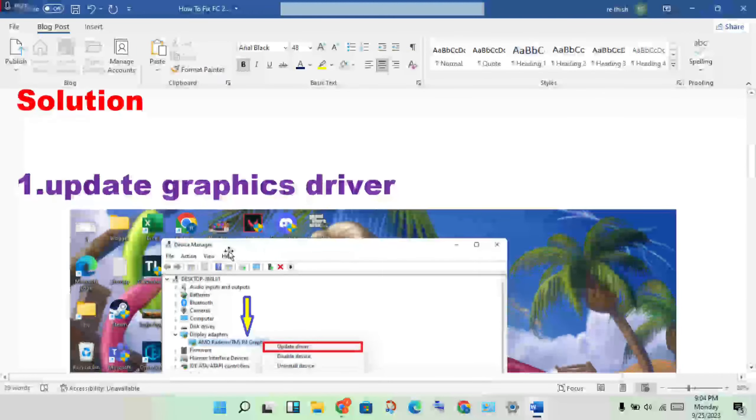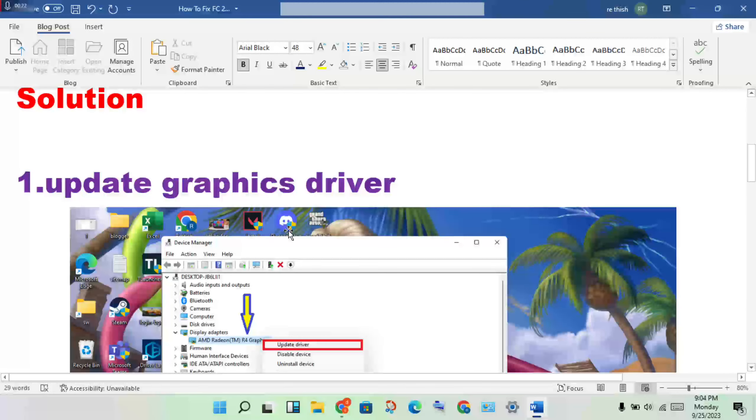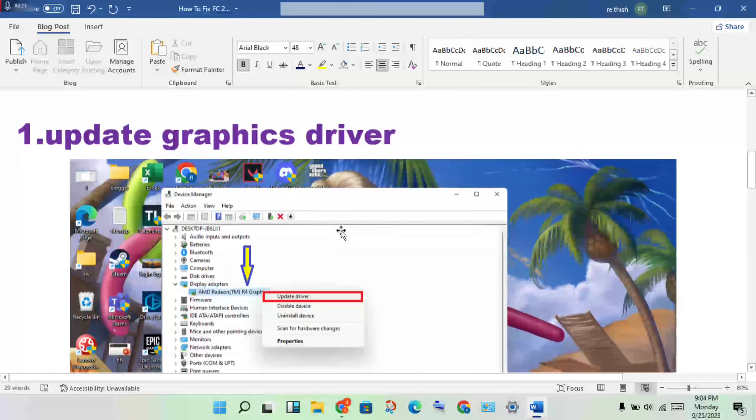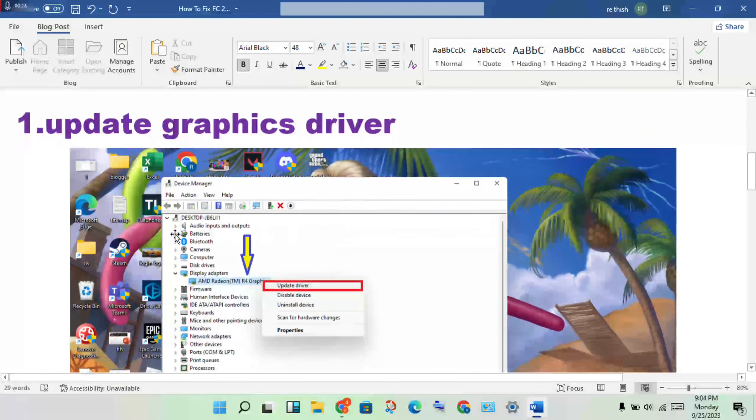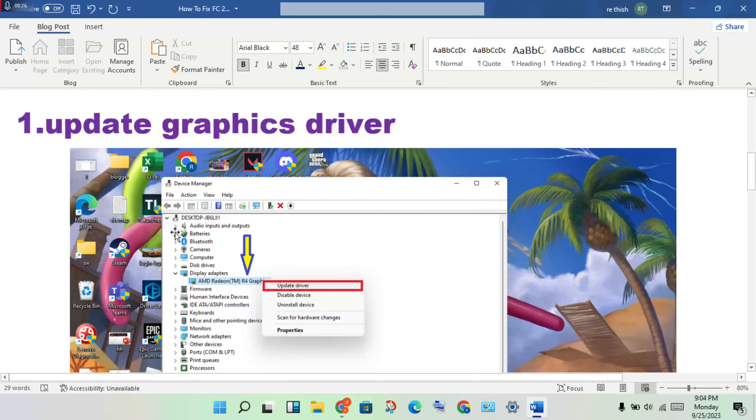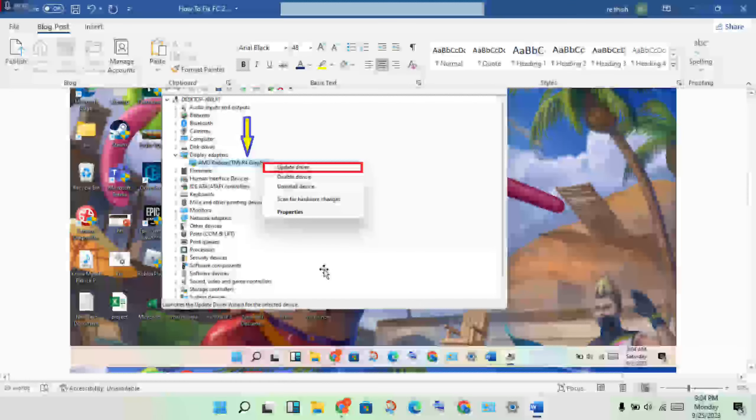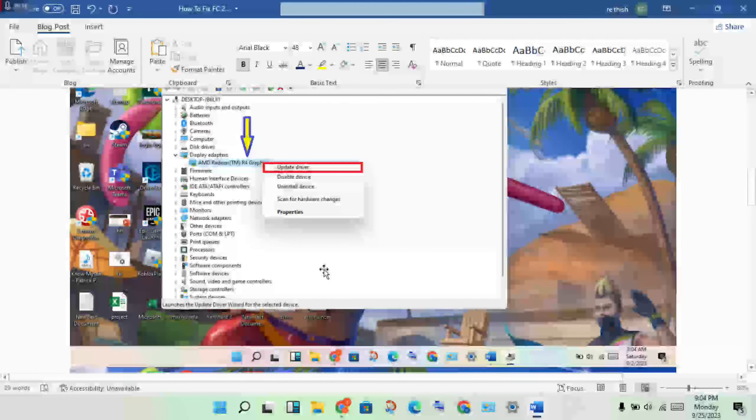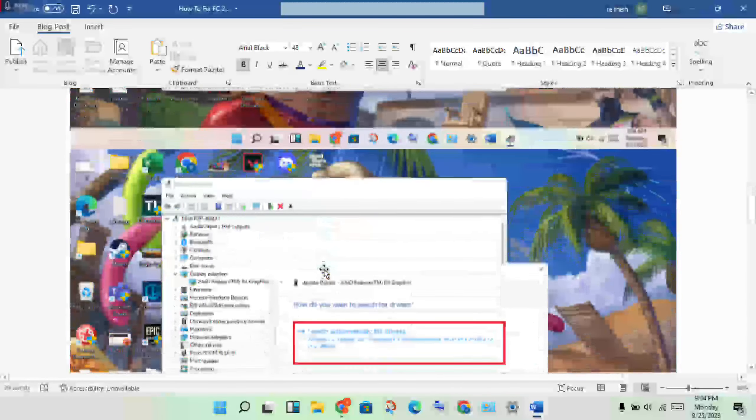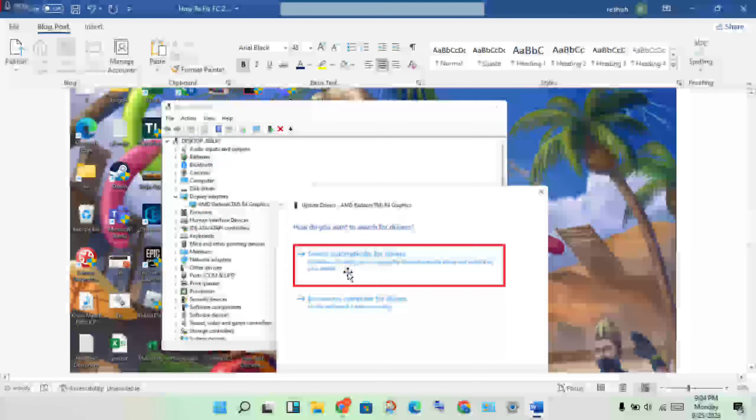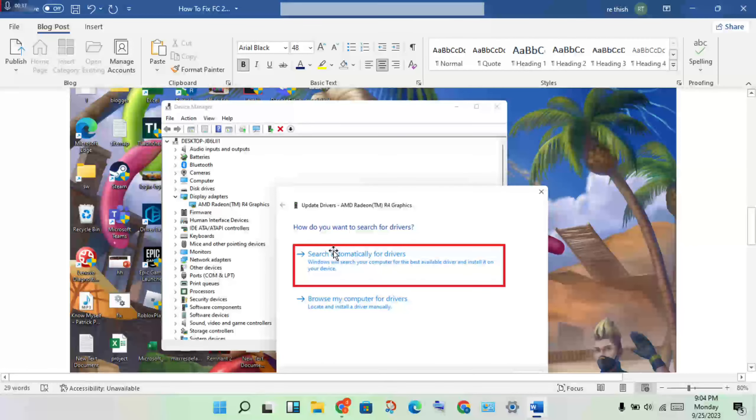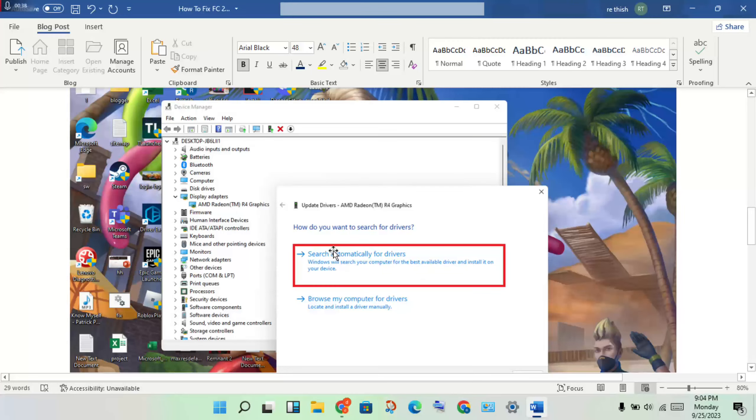First step: update the graphics driver. Go to Device Manager, then click to open Display Adapters. Double-click to see the graphics card and right-click to update driver. Click to search automatically for drivers, then install and save.